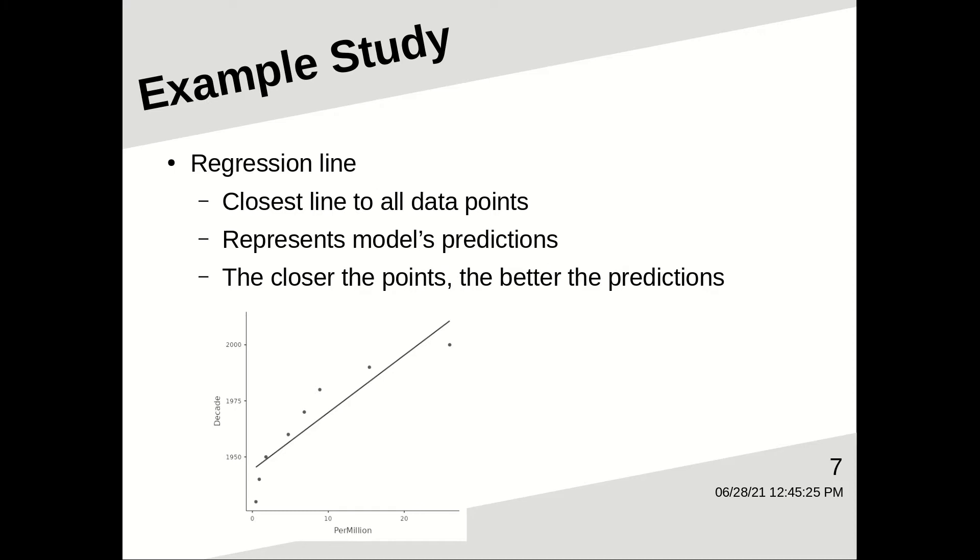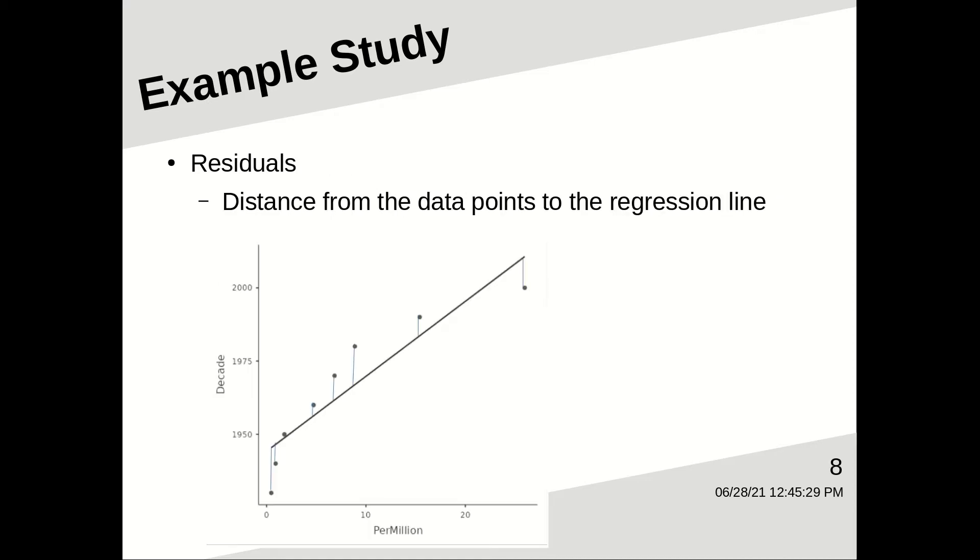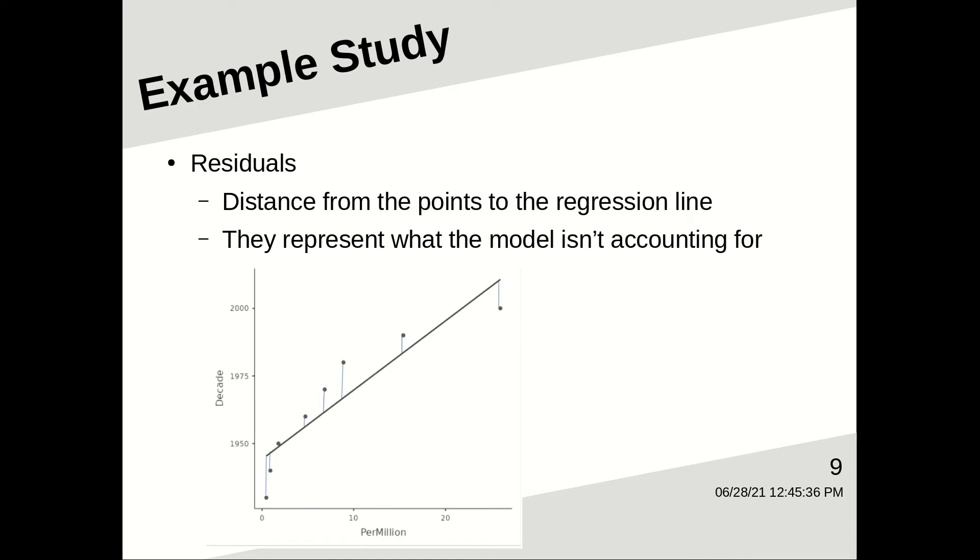The closer the data points are to the model, the better the model is, the better predictions the model makes. So the residuals are the distance from the data points to the regression line. So if a residual is above the regression line, it has a positive number. If it's below the regression line, it has a negative number. One way to think about the residuals is they represent what the model isn't accounting for.